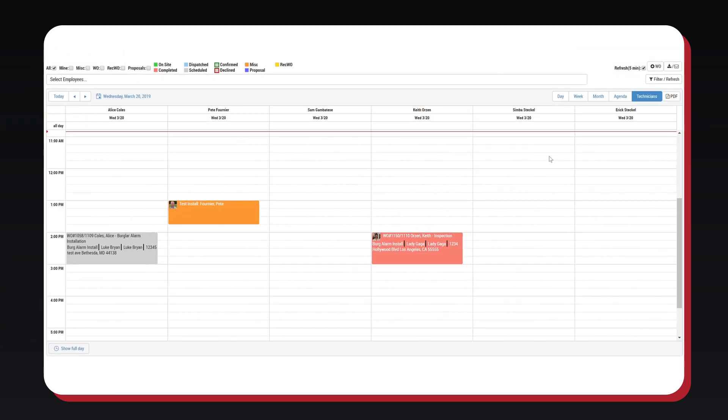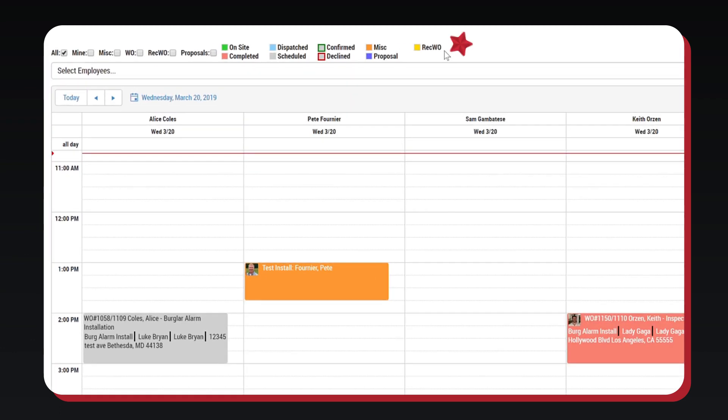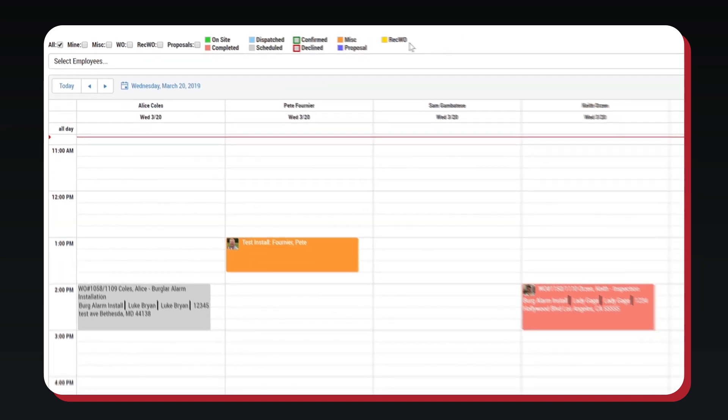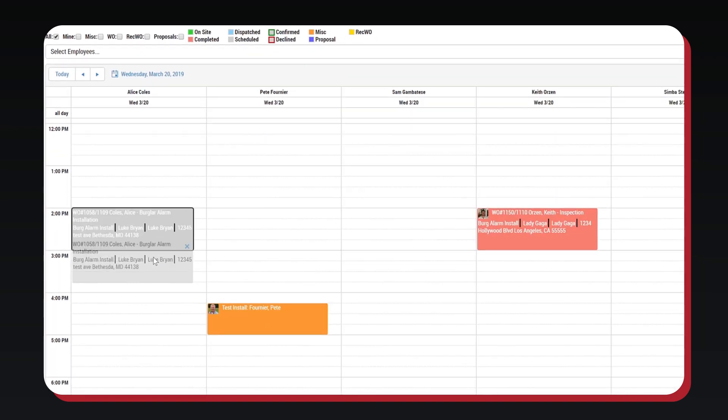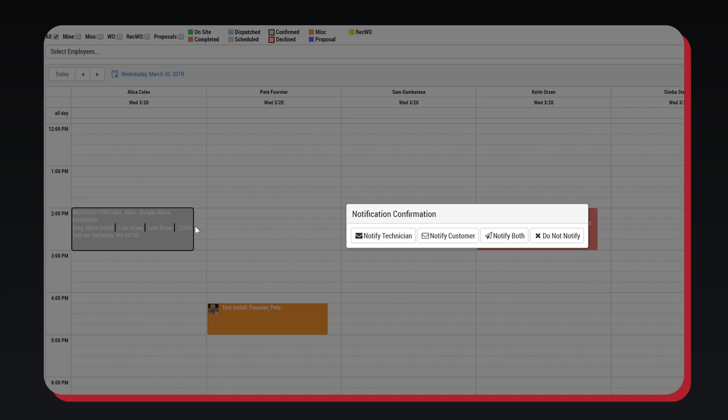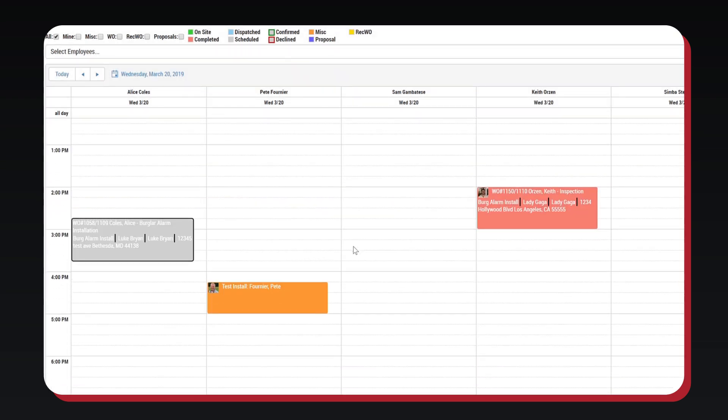The calendar shows all technicians and their currently scheduled appointments. All these are color-coordinated, and the color will change based upon the status of the technician. Work orders can be dragged and dropped to reschedule, and you are able to choose if you wish to notify the customer, technician, or both.